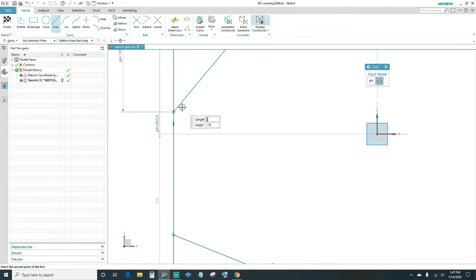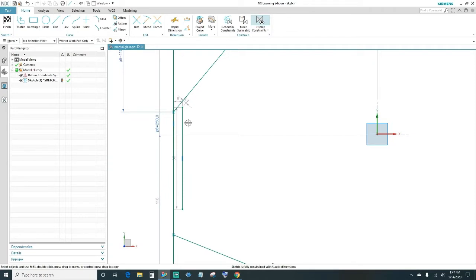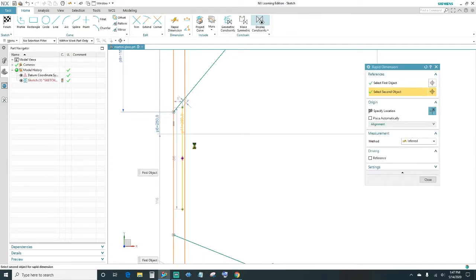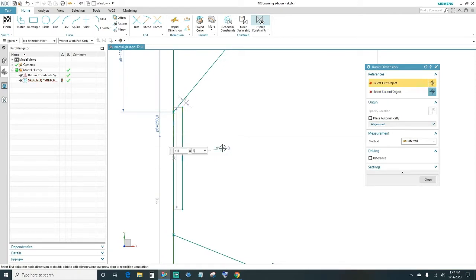Click on Line, then go ahead and rapid-dimension it from this line — we want it to be 6 millimeters away from that line, so press 6.